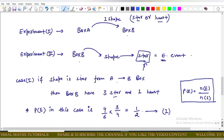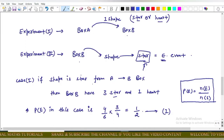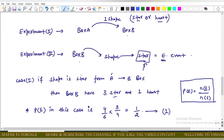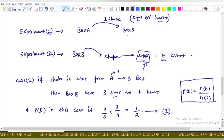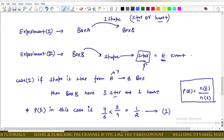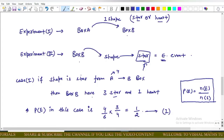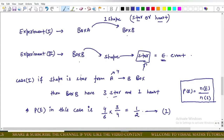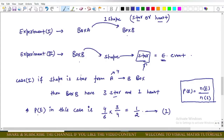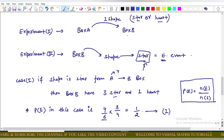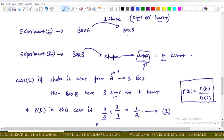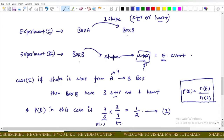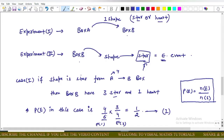Case 1: if the shape moved from A to B is a star. Box A has four stars initially. After adding a star, Box B has three stars and one heart. The probability for this case is (4/6) × (3/4). The 4/6 comes from Experiment 1 — Box A has six shapes, four of which are stars.